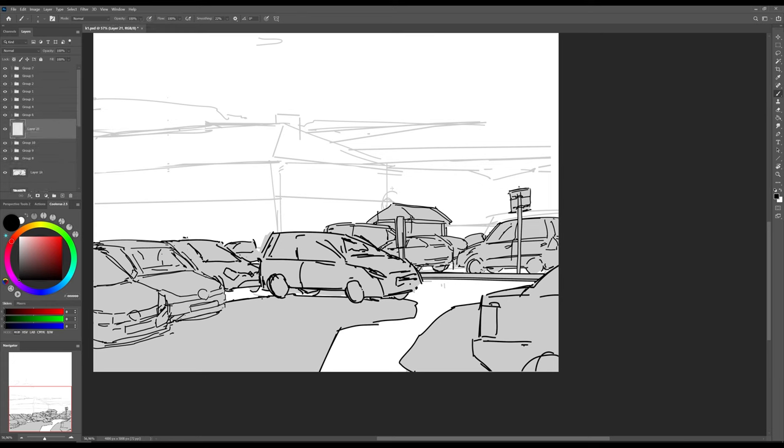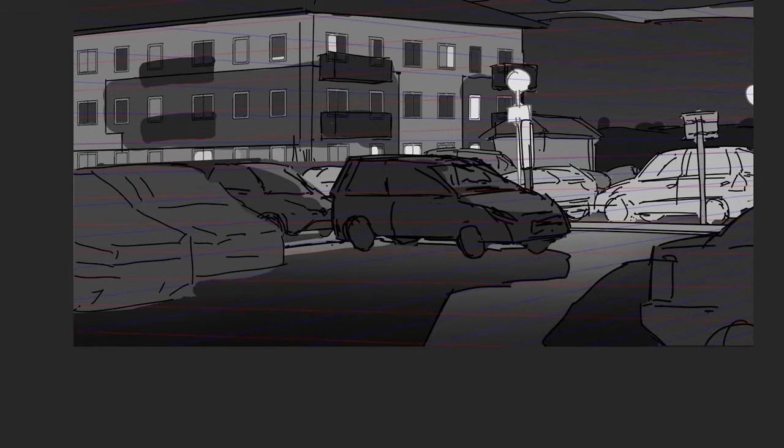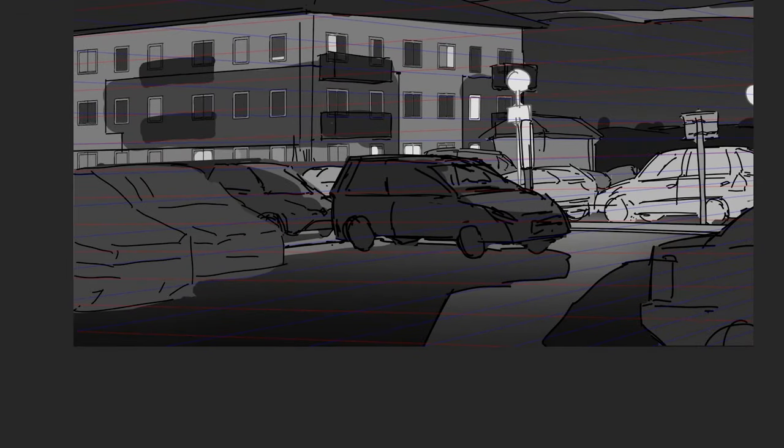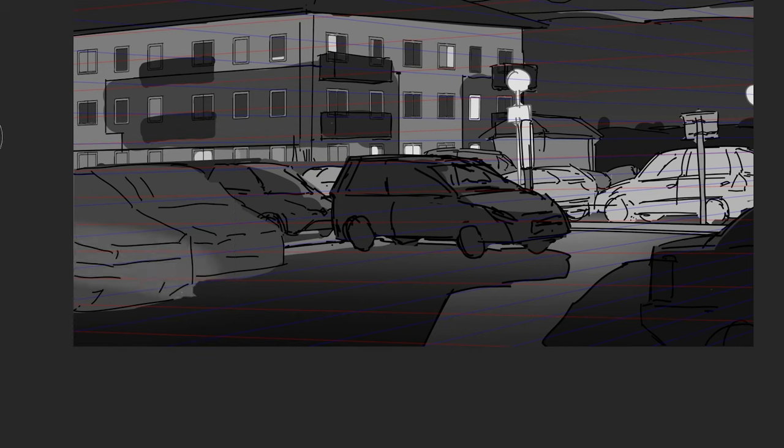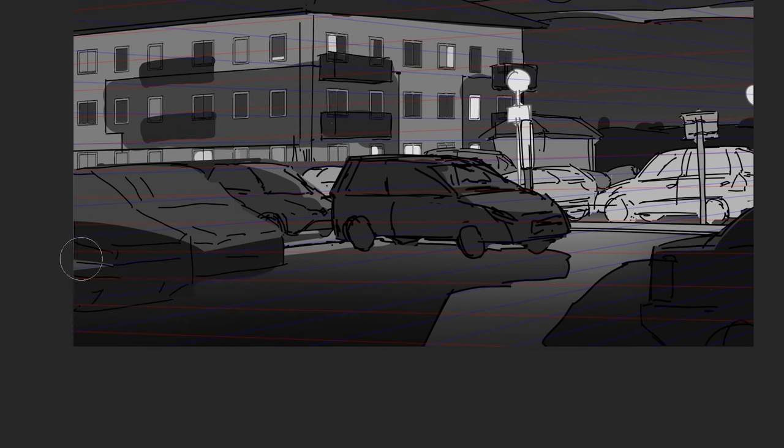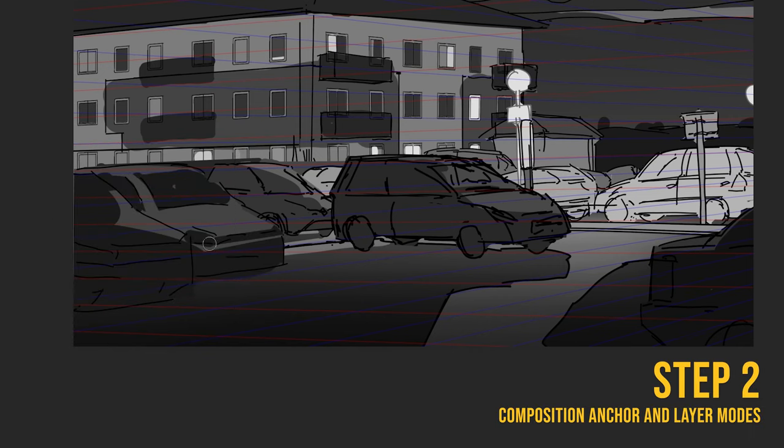Now add a new layer with Multiply blending mode and paint your shadows. It's an important stage because we want complete control over our image. You can either paint the shadow layer for each object or for the whole scene.